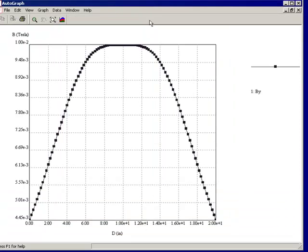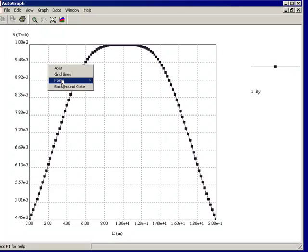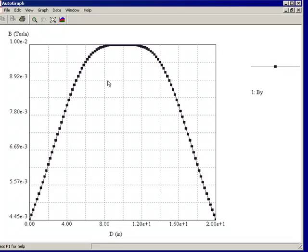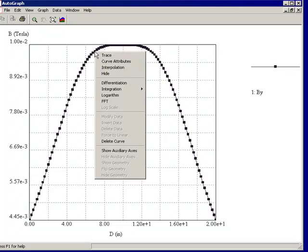And you notice an autograph window has opened up showing the Y component of the B field along that line. And I'll make the fonts just a bit larger here to make it easy to see. And also I'll show the auxiliary axis.